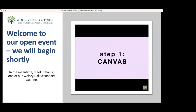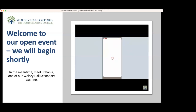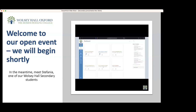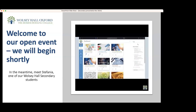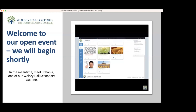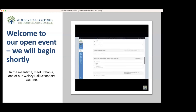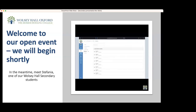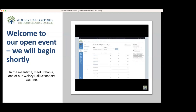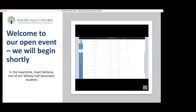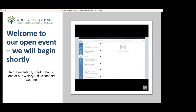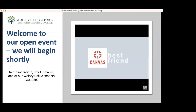Step 1: Canvas. This is the app or website where you're going to get all the information and material you need to learn for your subjects. It is your ultimate learning source. On Canvas, you can do your modules or quizzes, turn your assignments in, receive your assignment marks, and message your tutors for any help. Canvas will be your best friend.